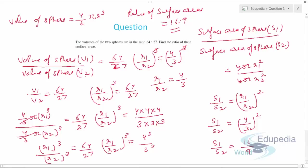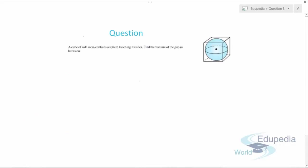This is how we use the concepts of volume and surface area of a sphere to solve these types of questions. Now question number 3, the last question of this video: a cube of side 4 centimeters contains a sphere touching its sides on all faces — top, bottom, and everywhere. We need to find the volume of the gap in between. If you observe, the diameter of the sphere equals the side length of the cube since it touches all sides.